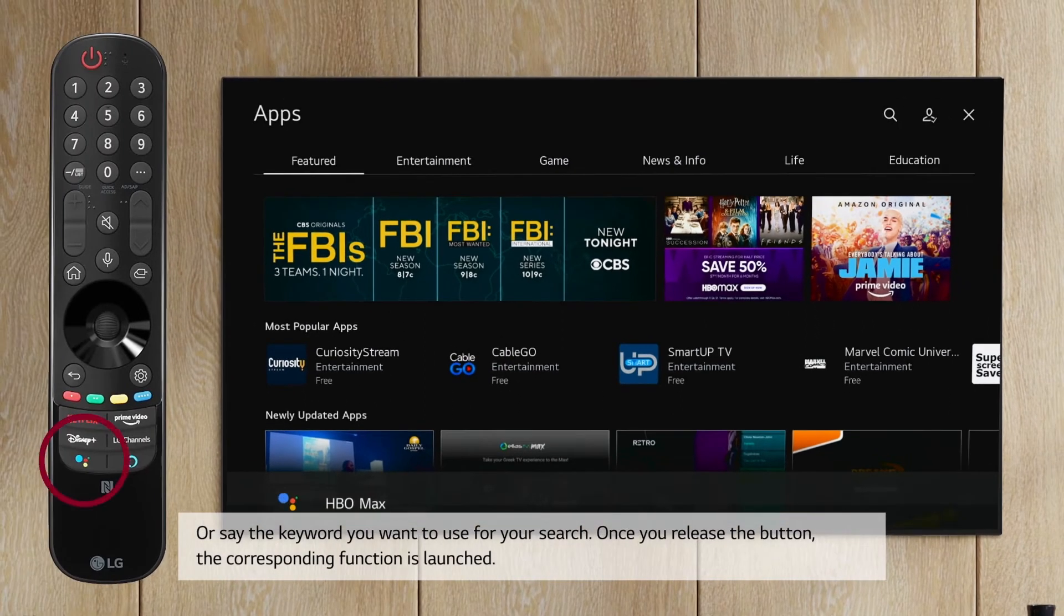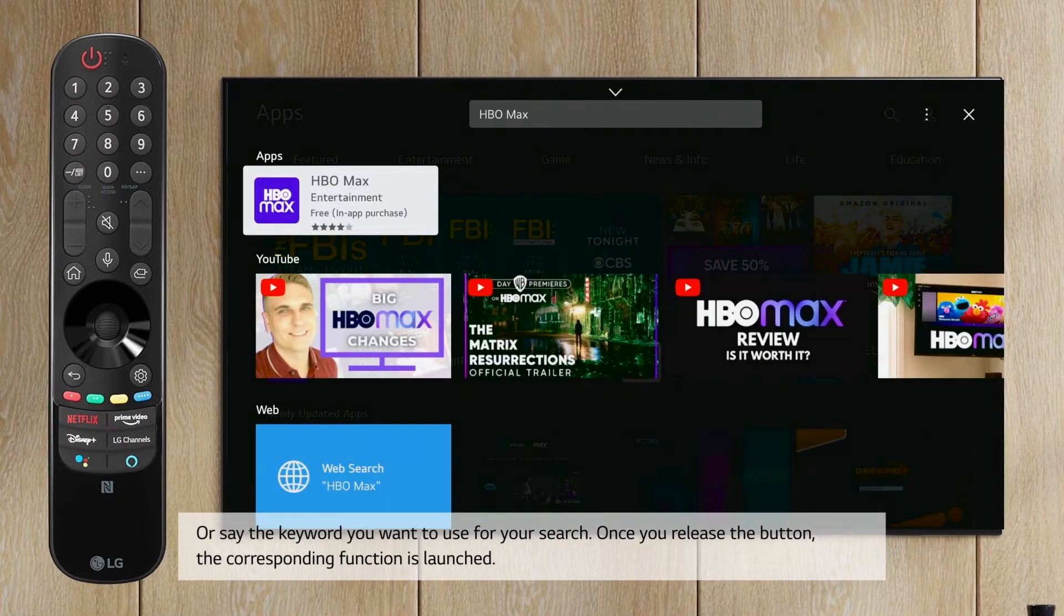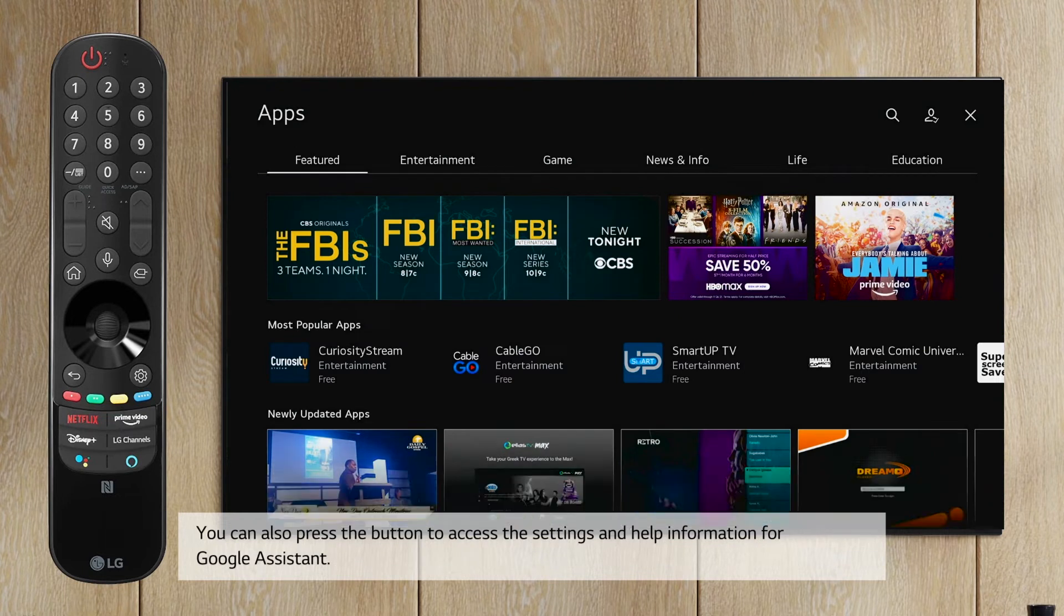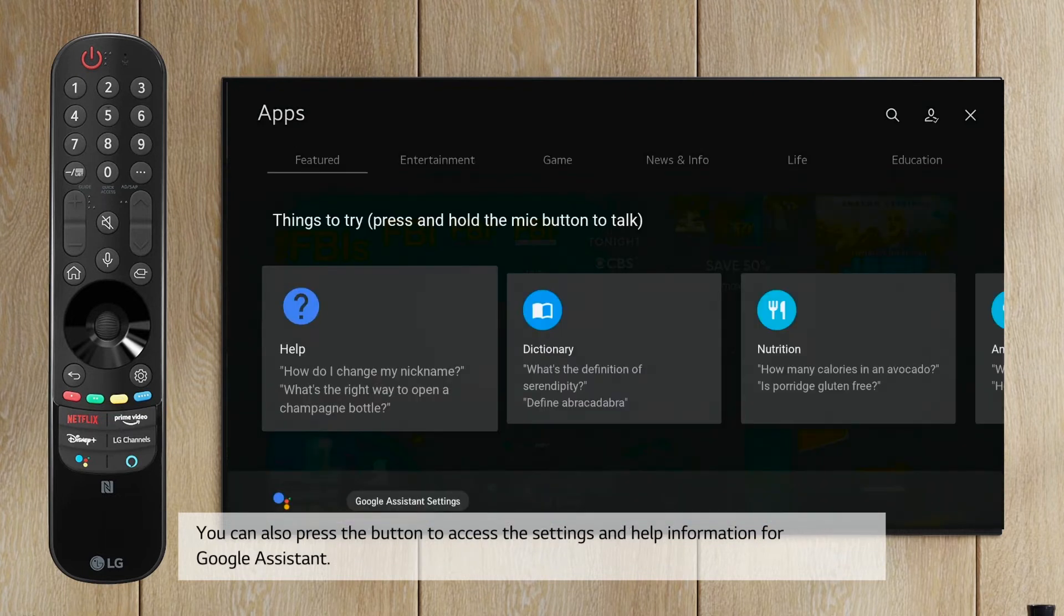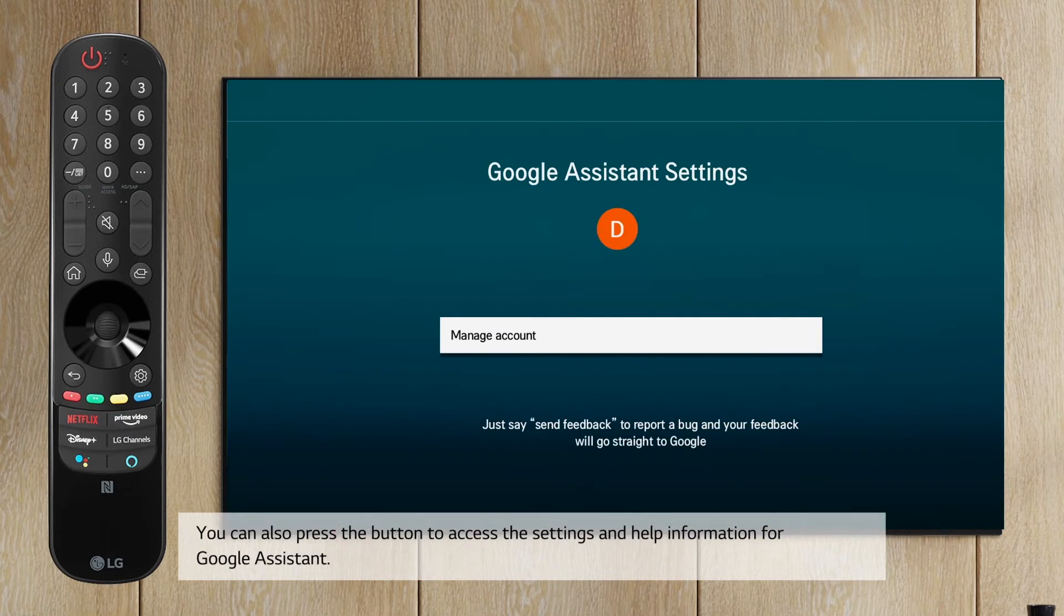Once you release the button, the corresponding function is launched. You can also press the button to access the settings and help information for Google Assistant.